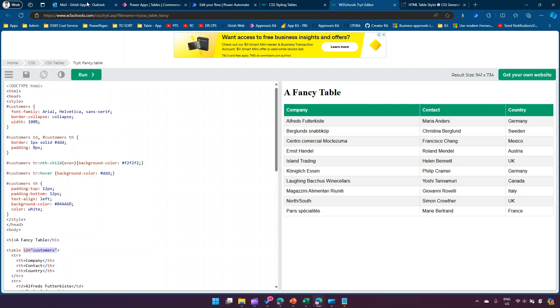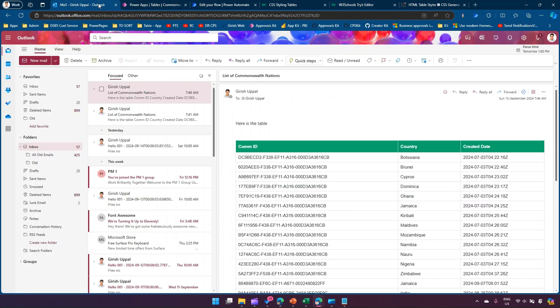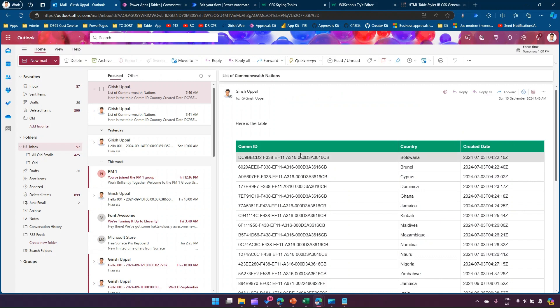That's it folks. This is how you use CSS styling within Power Automate to nicely format your HTML table generated using Dataverse action. Thanks for watching.